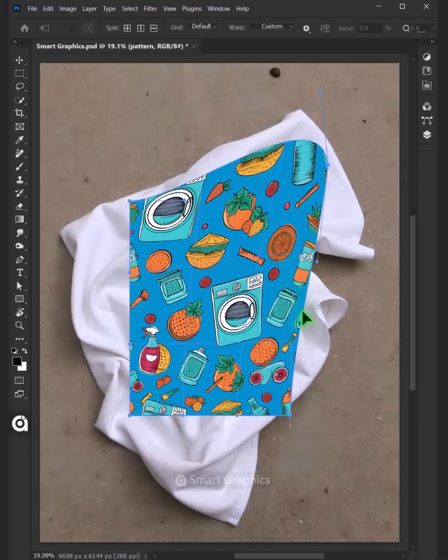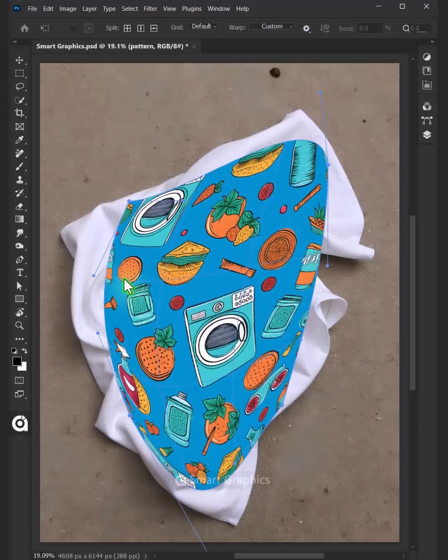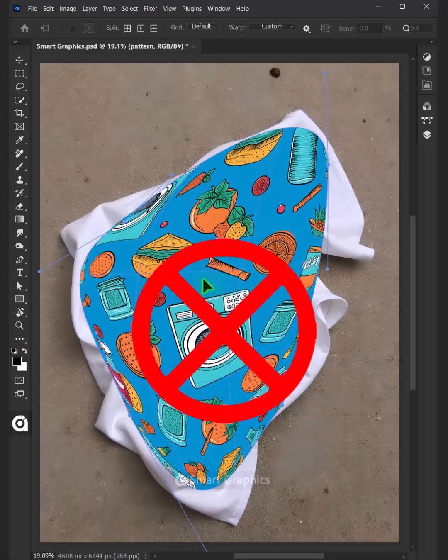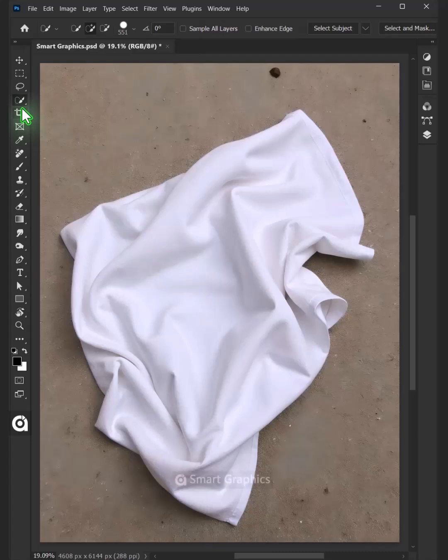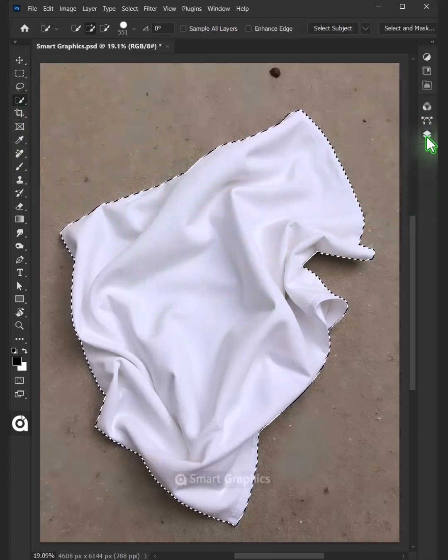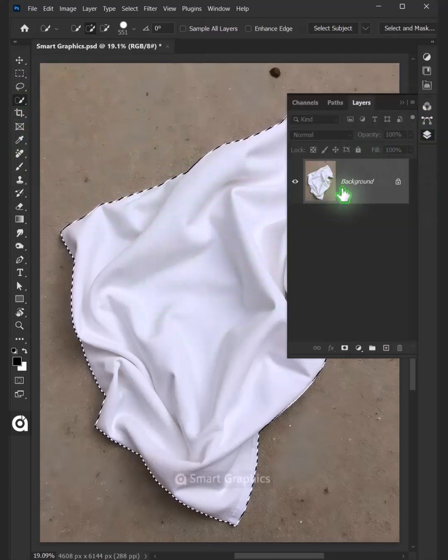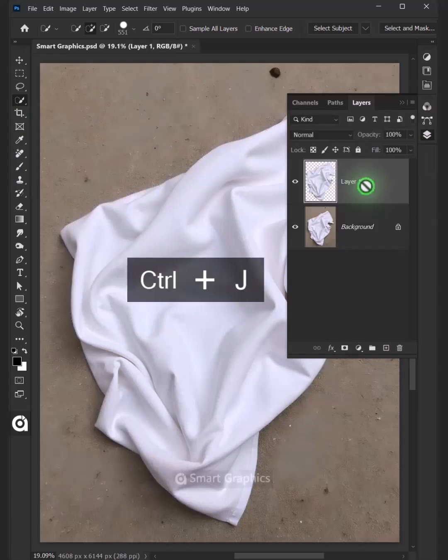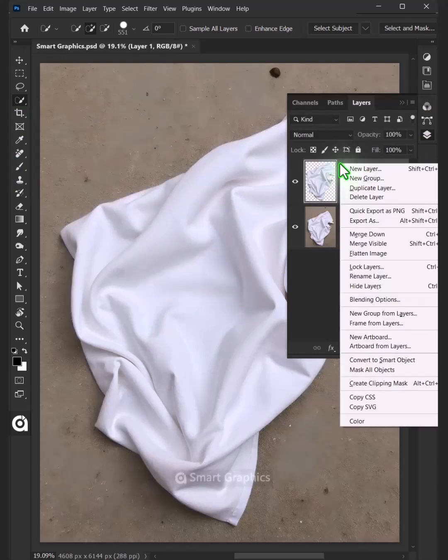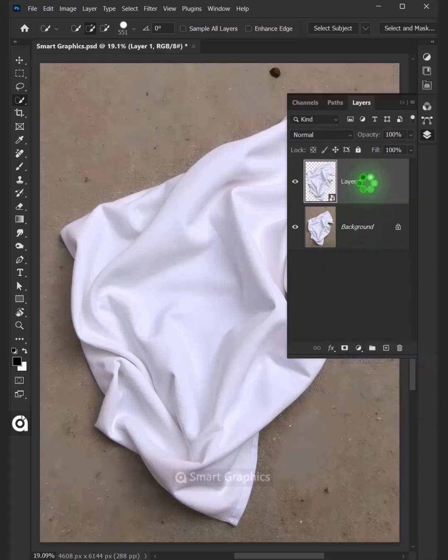Today I'm going to show you how to make a crumpled microfiber towel mock-up in Adobe Photoshop. First, open your quick selection tool from the toolbar and click and drag over the towel to select it. Now press Ctrl J to cut the towel from its background, then right-click on it and convert it to Smart Object.